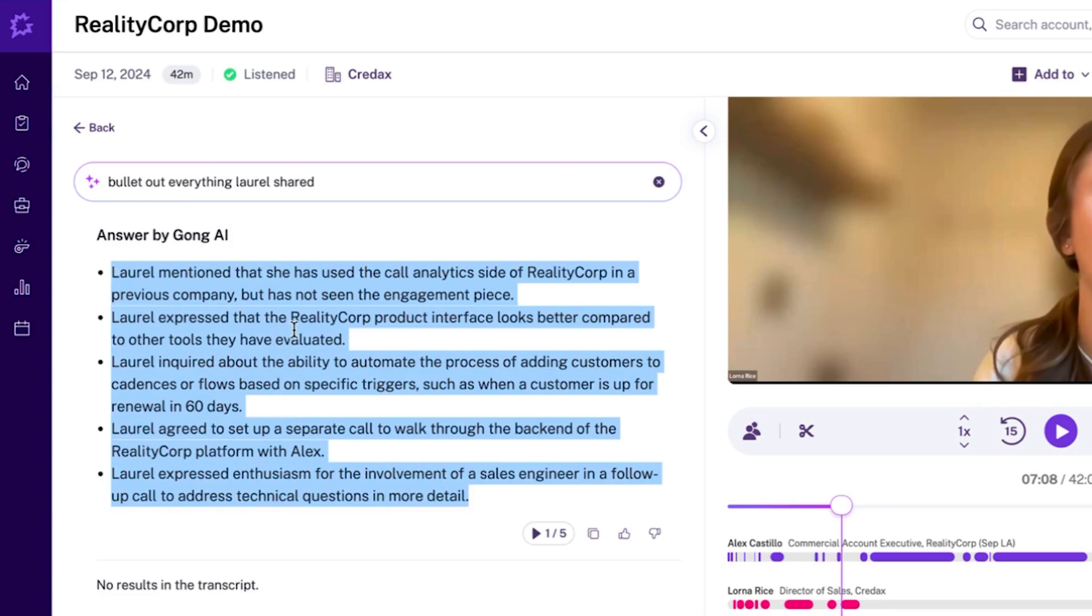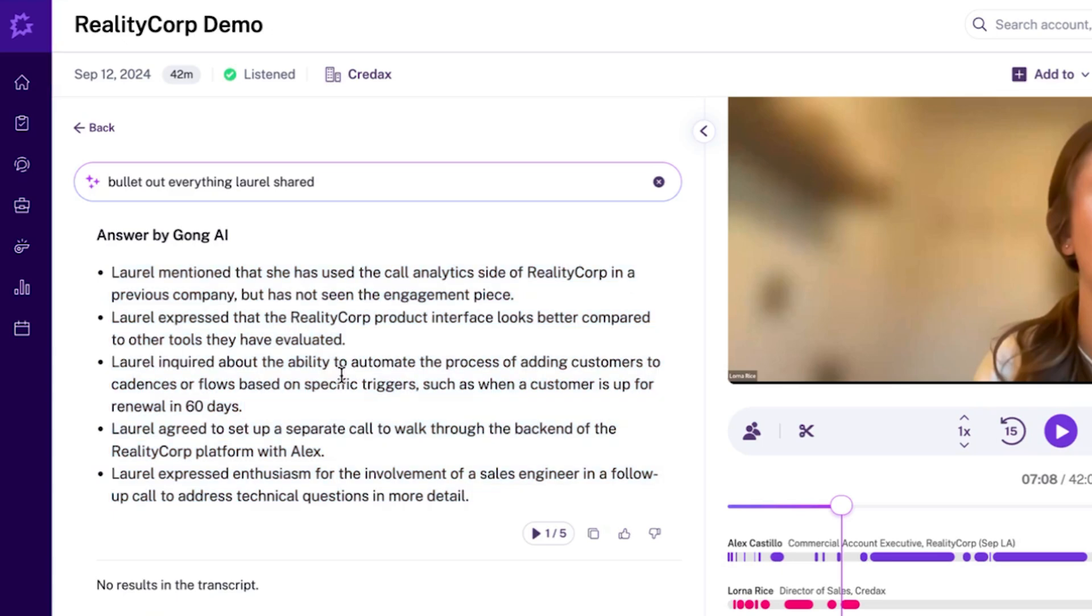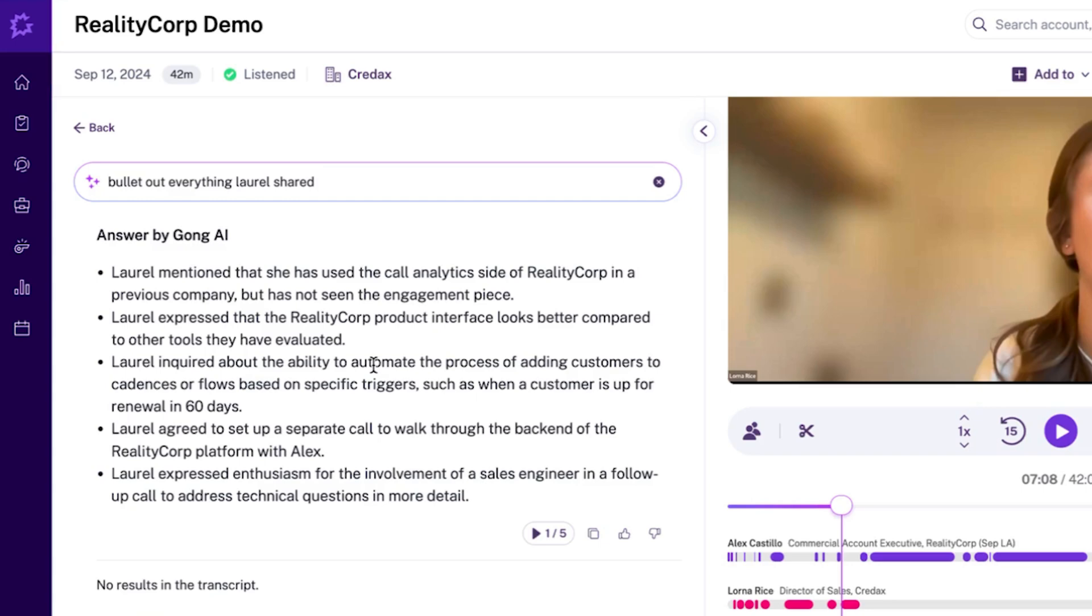So it sounded like she was pretty excited with the product interface and she wanted to automate the process of adding customers to cadences or flows. That would be a really good opportunity for me to take that nugget. And I'll put that into an email and say, Hey Laurel, had a chance to re-listen to our call. I think I missed the mark in talking through the way we can automate the process of adding customers to cadences. Here's a short video, how we do that. Excited for our next call next Thursday. A really great way to engage her offline.